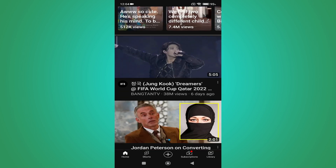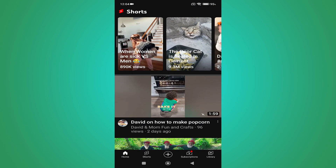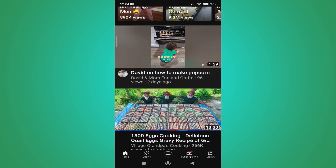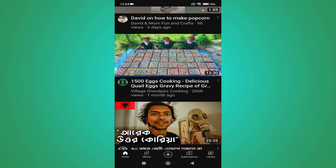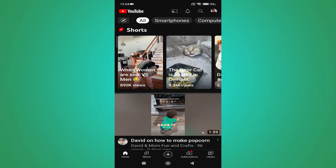That's it, guys. This is how you turn on or enable incognito mode in YouTube. If you found this video helpful, please subscribe to this channel, and thank you for watching.